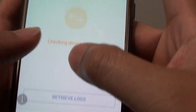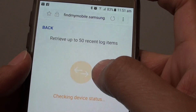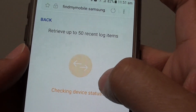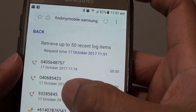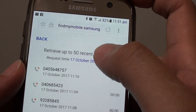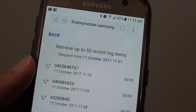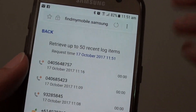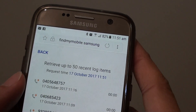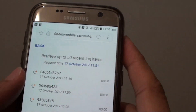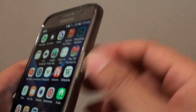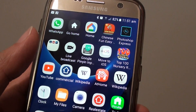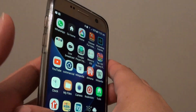If not already retrieved, tap on the Retrieve Logs button at the bottom. It will try to retrieve the logs, checking the device status, then pull up phone numbers, phone calls, as well as text messages if there are any. That's all you have to do to retrieve phone call logs and text messages remotely for the Samsung Galaxy S8.